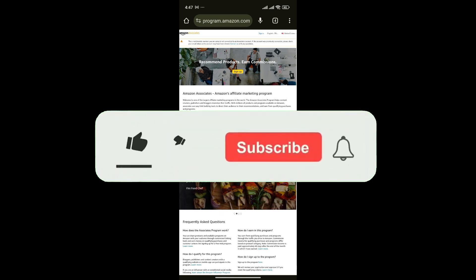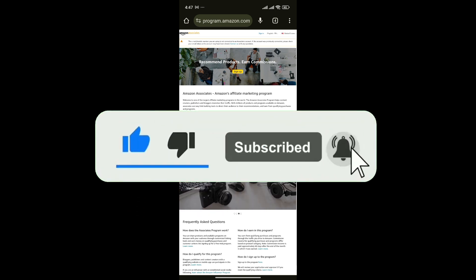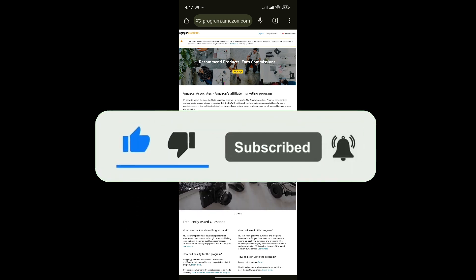If you found this video helpful, don't forget to give this video a thumbs up and subscribe to our channel for more tutorials like this.